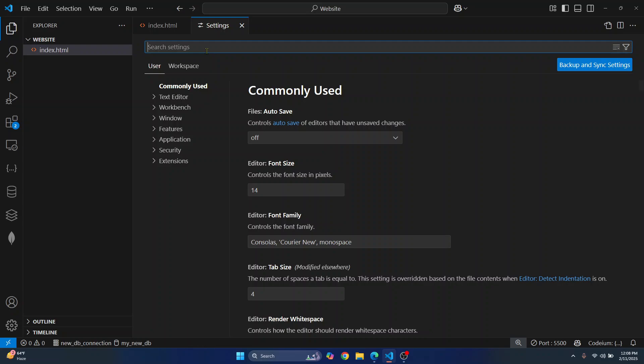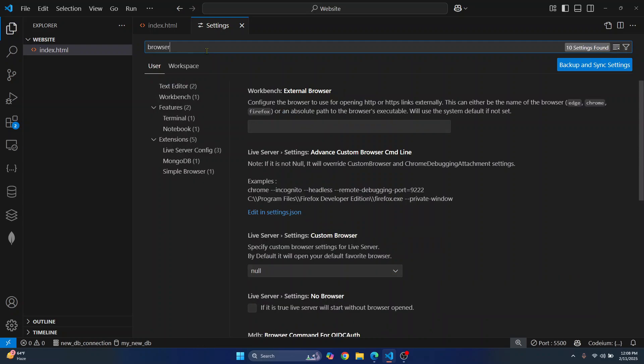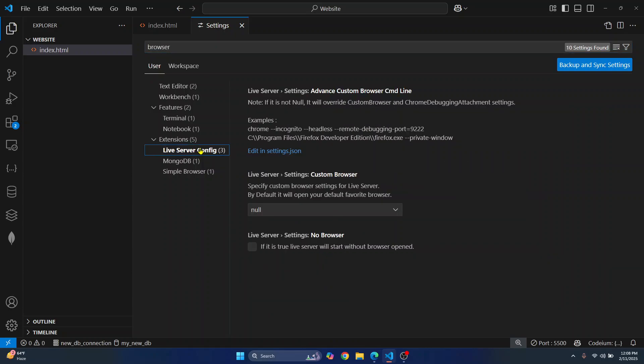Here, search for 'browser'. Now inside Extensions, you'll see these settings, or you might be seeing a lot of other things if you have more extensions installed. Click on Live Server and here you'll see Custom Browser.